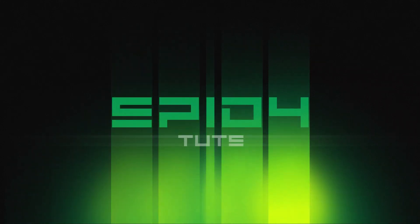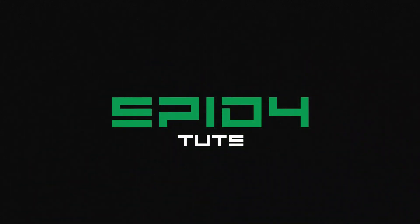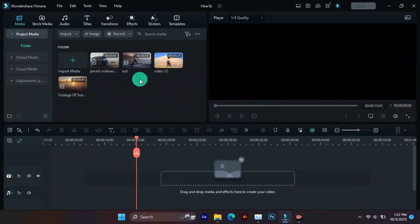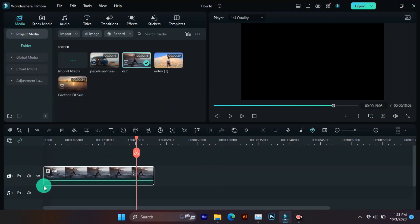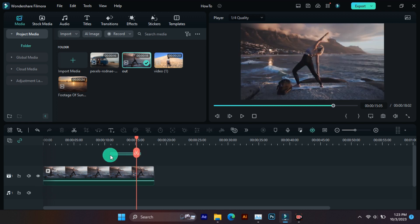So now let's open Filmora and see how this color match works. First, I bring these videos to the layer timeline.